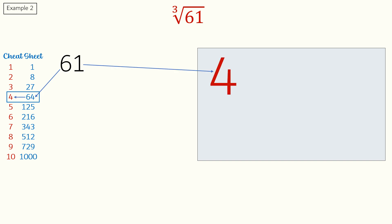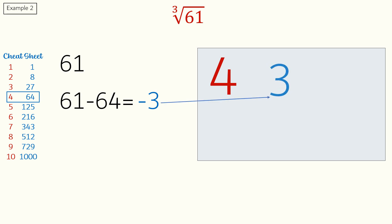Next, 61 minus 64 is equal to minus 3. Since 61 is less than the cube 64, we will subtract it from 4.